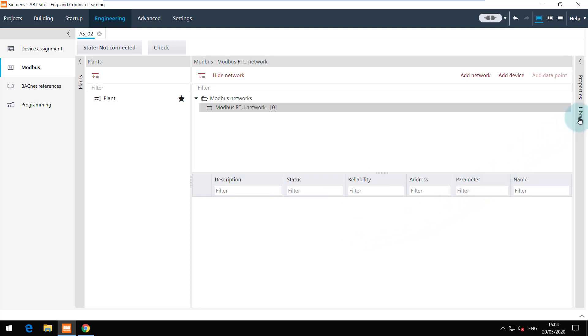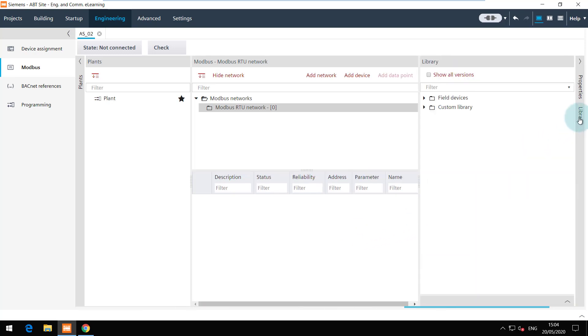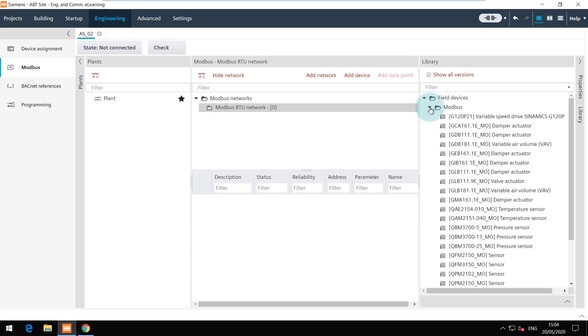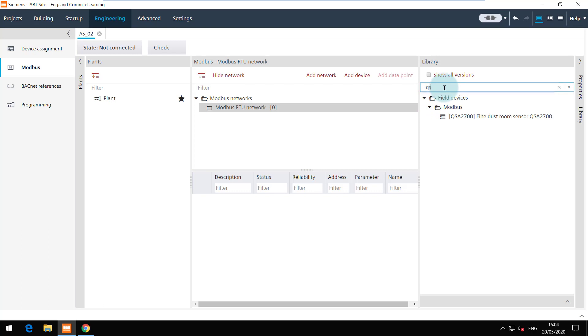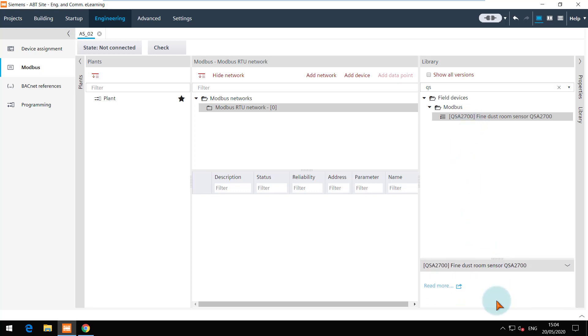Let's now add the Modbus device from the library. You can see all the available devices here and filter for the device needed. Select the device and if required you can read more about the device by clicking on the link below. Now select the device and drag and drop it to the network.